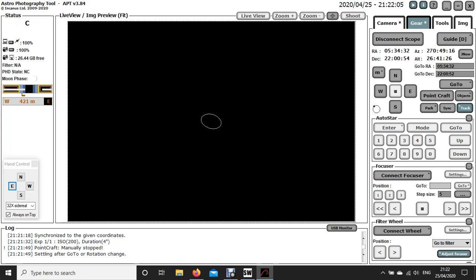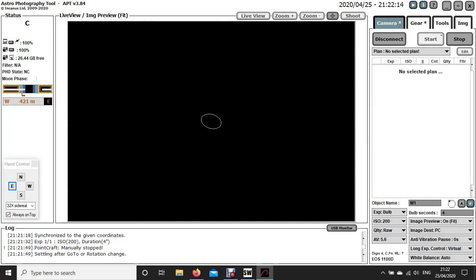So the new software, the new plate solving software seems to have made it solve the images quite a bit more quickly than it used to. So thanks very much for that.